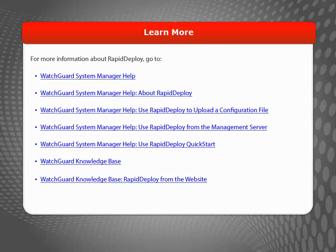With Rapid Deploy, you have options to help you get a Firebox or XTM device set up quickly and efficiently, and without the need for local IT staff when you want to deploy remote devices. For more information about Rapid Deploy, visit the WatchGuard website.